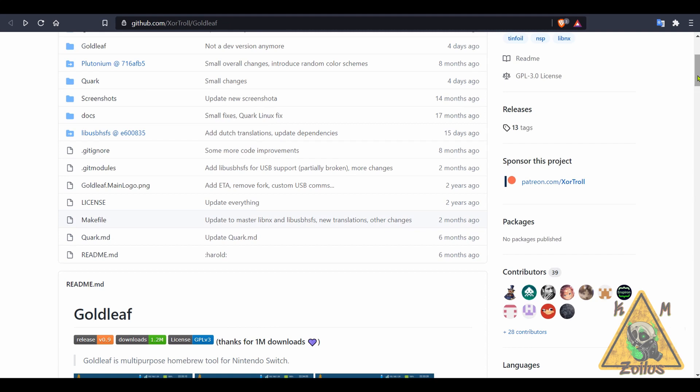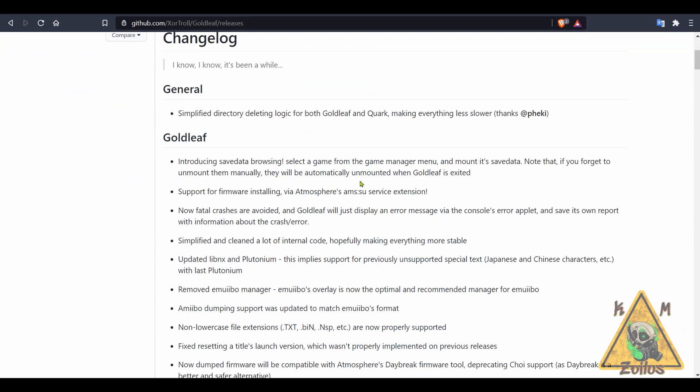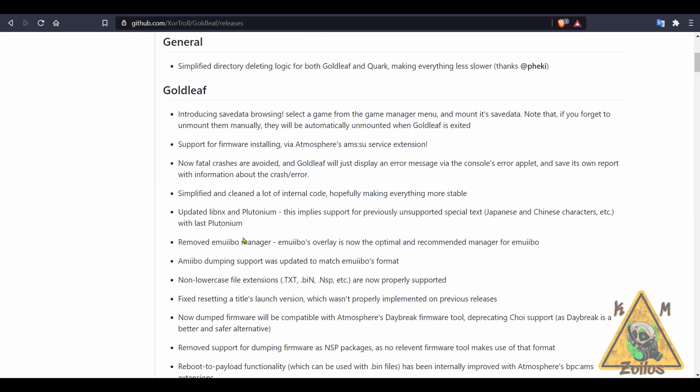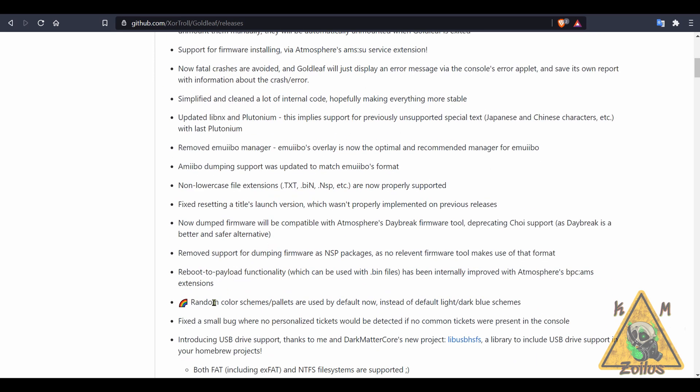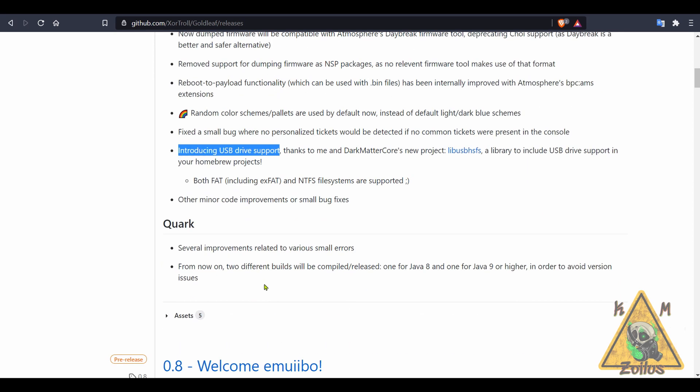When you're ready to snag that update, head on over to the releases. You can see that this latest 0.9.0 changelog is here and it is quite extensive. I looked over it very quickly and it does confirm the removal of the amiibo manager that I talked about a couple of minutes ago. Also, the random color scheme palettes are mentioned here, so whenever you go into Gold Leaf that color changes, and the introduction of USB drive support.